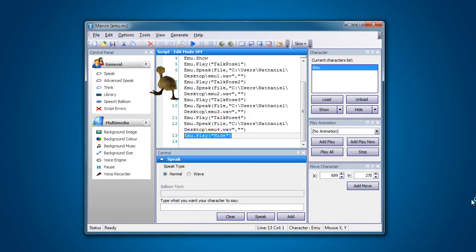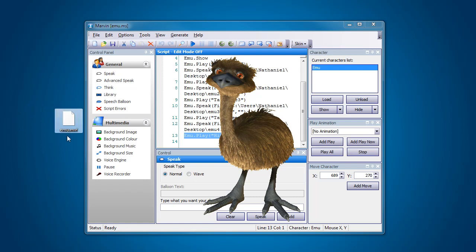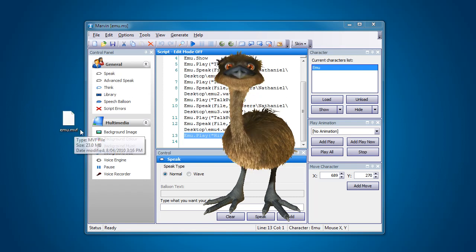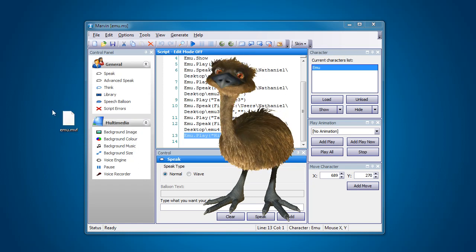OK, so that's now captured. And what it's done is it's created this little file over here which is the emu.mvf file. So that's the Marvin video file. In version 4, we've got a new system, the new generation system. So please be aware of that if you have been using any previous versions.